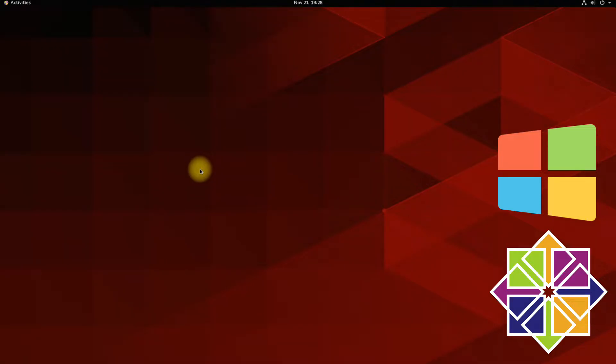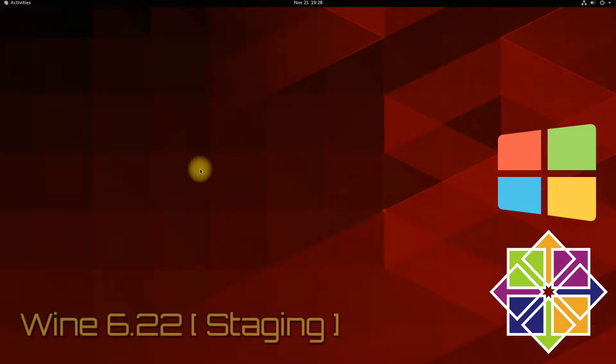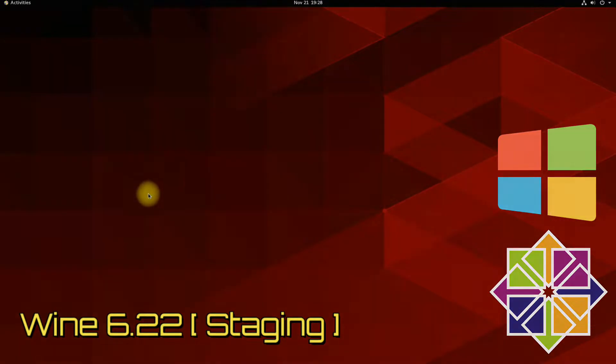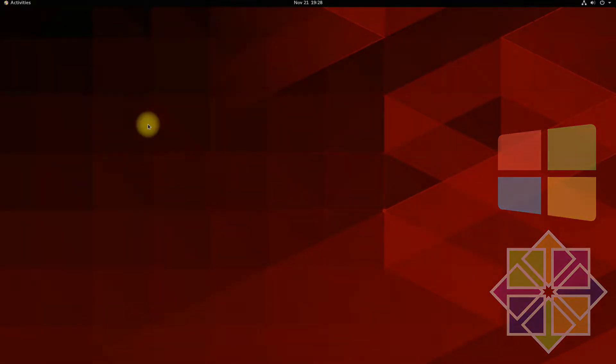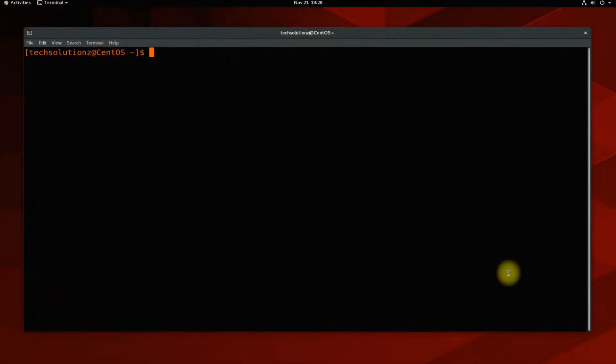At the time of making this video tutorial, Wine 6.22 is the most recent version available. Let's begin the video. Open the Terminal app on your CentOS 8.5.